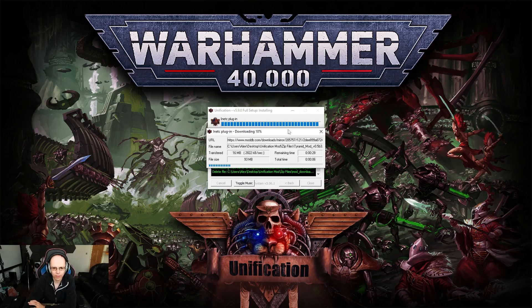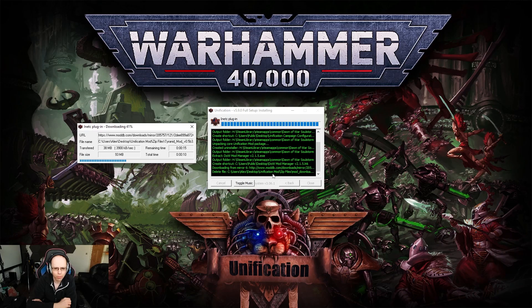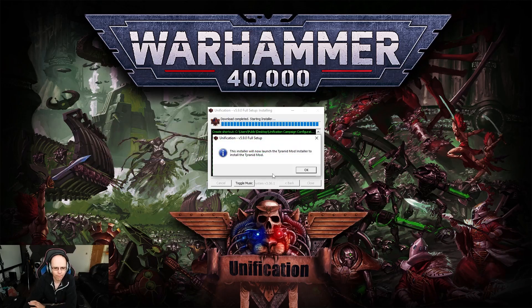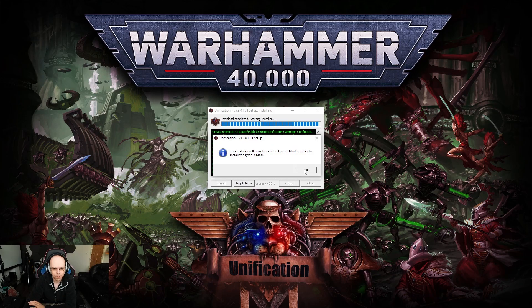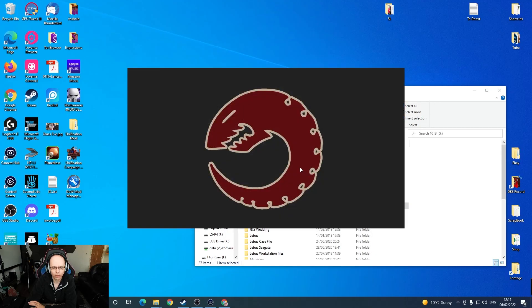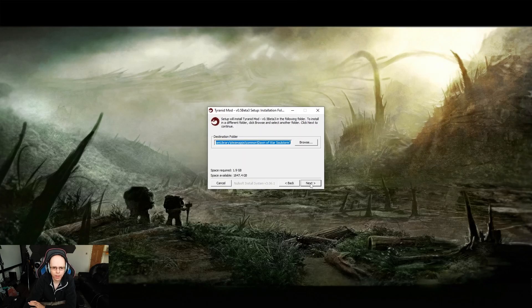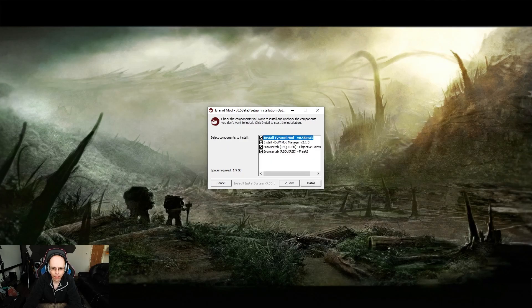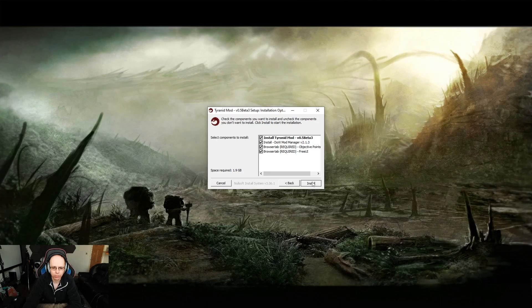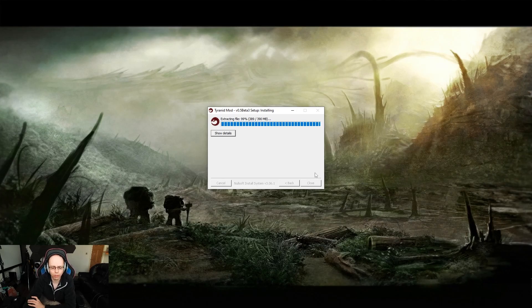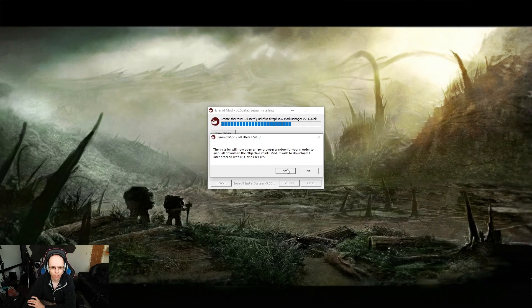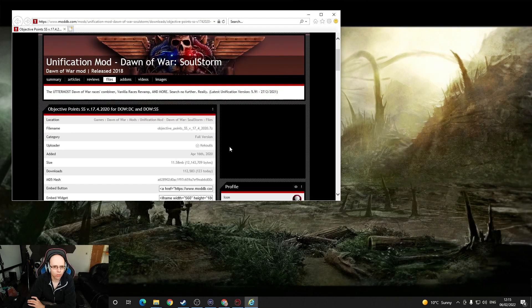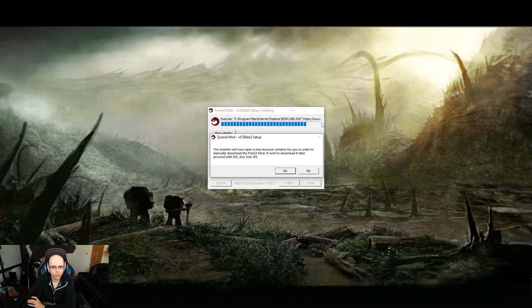Now it's going to download from a mirror, a 93 megabyte file, the Tyranid mod. It'll now launch the files for the Tyranid mod. I agree. That is the correct folder. Sure, objective points and free UI. I have that, so that's fine. It's beta 3 version 0.5. Sure, that's going to download objective points.